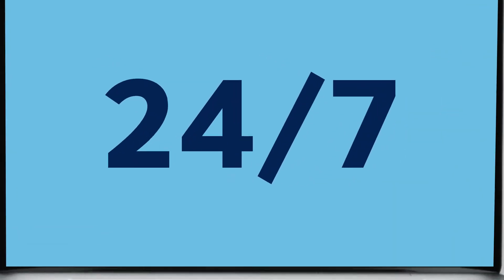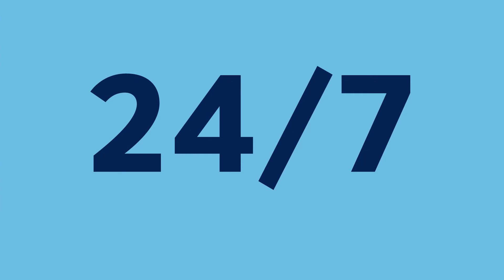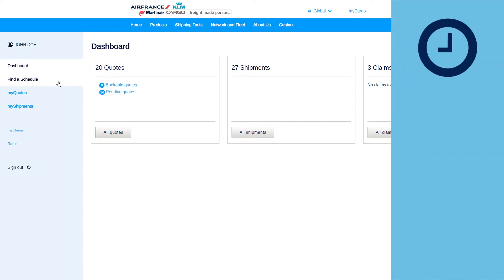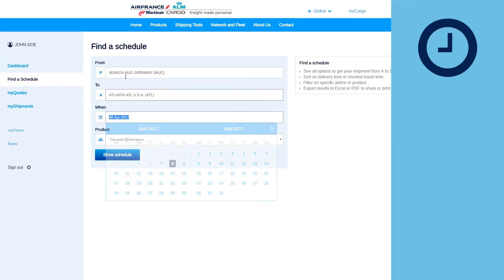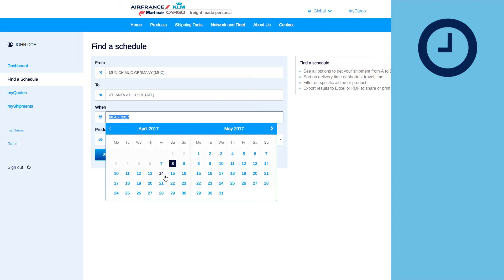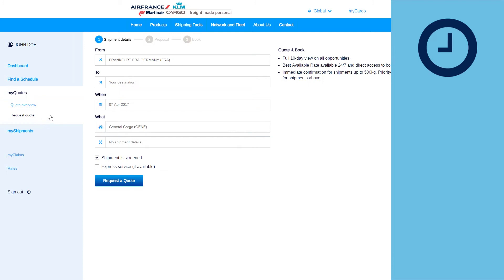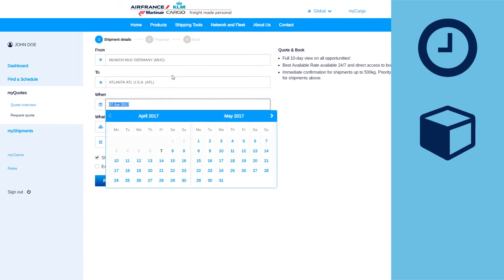24/7, directly find a schedule, request a quote and save it to book it later.